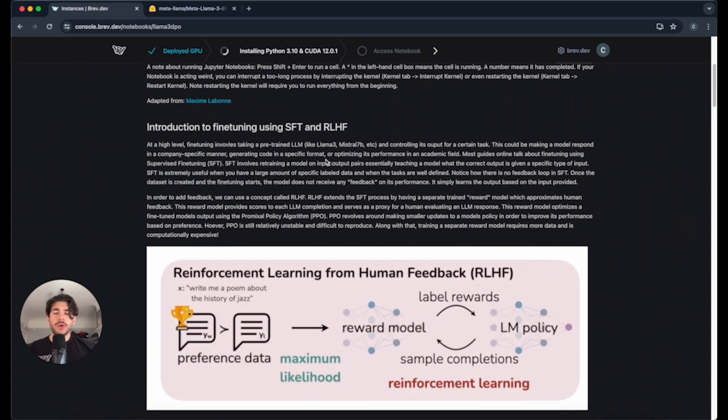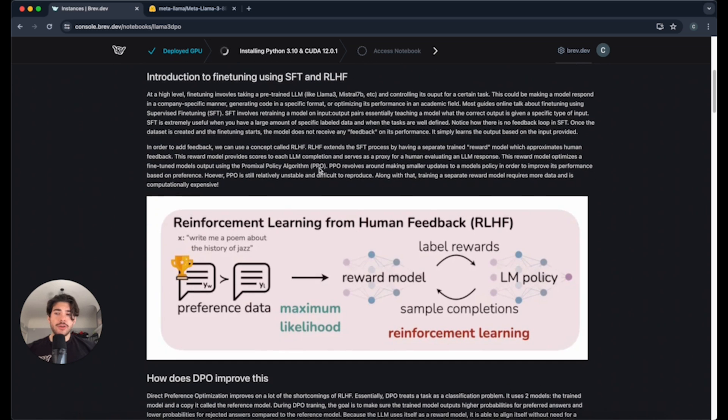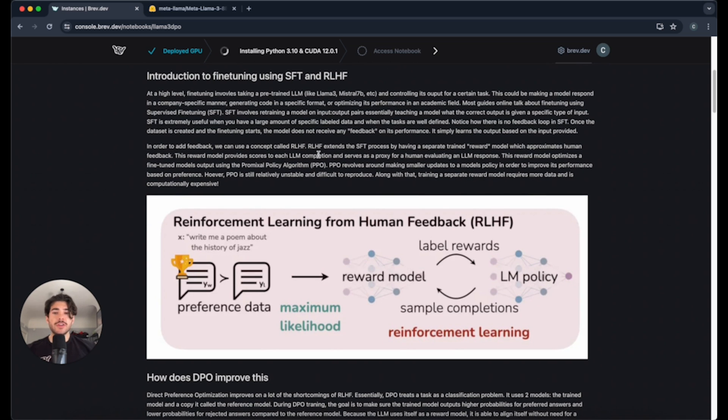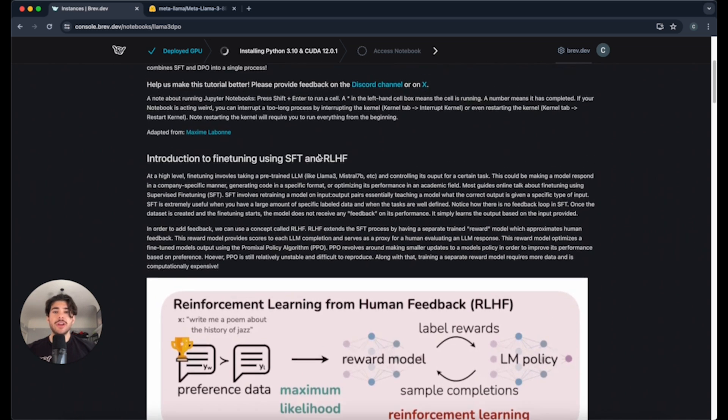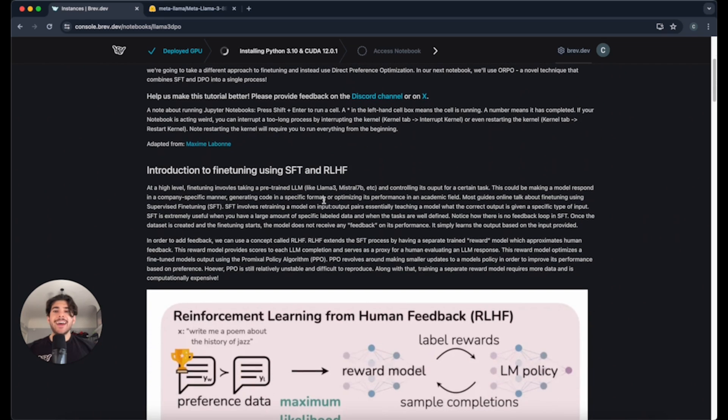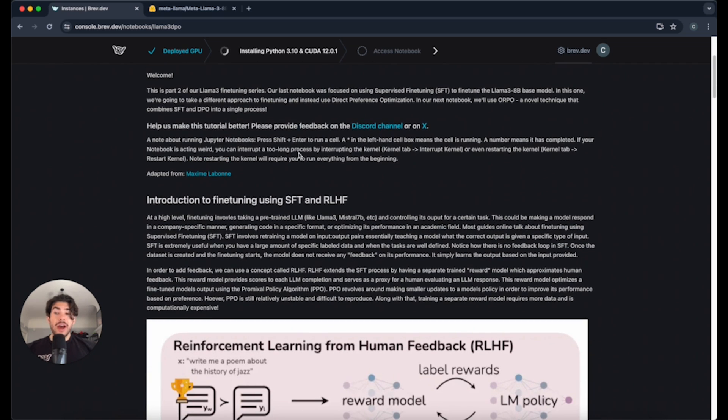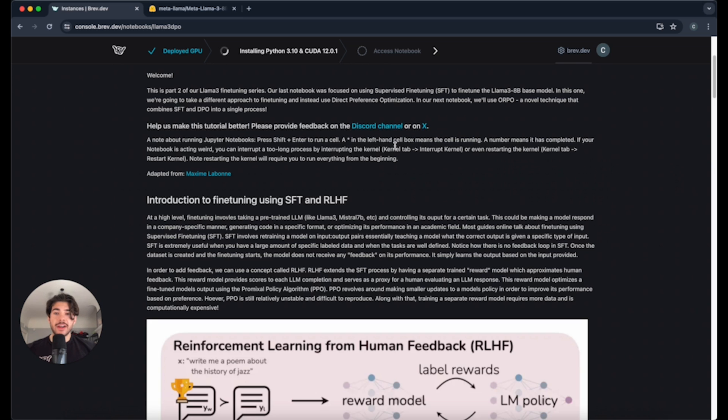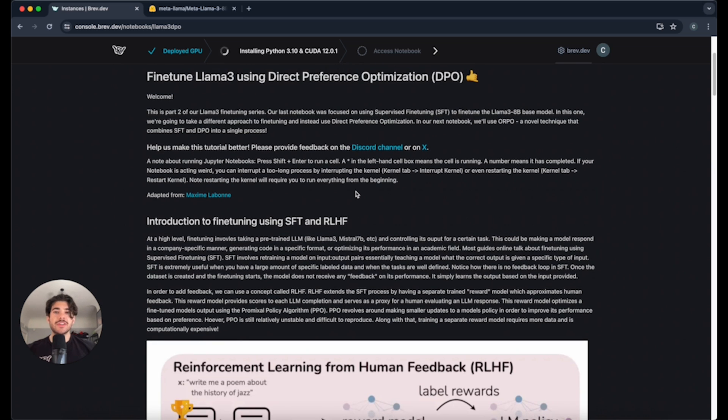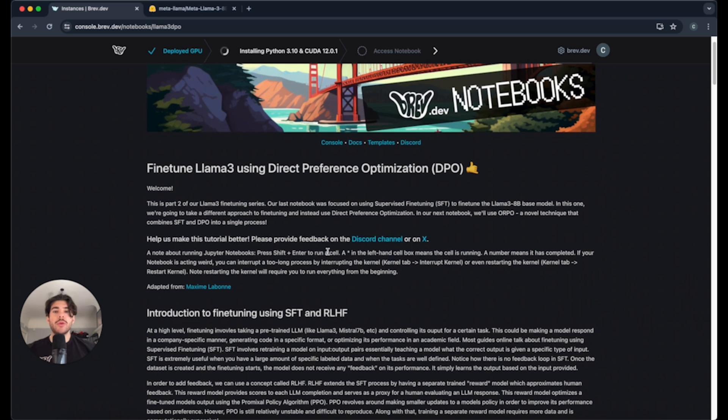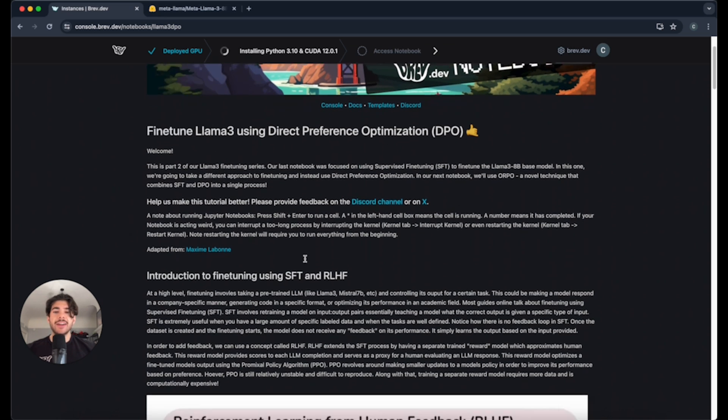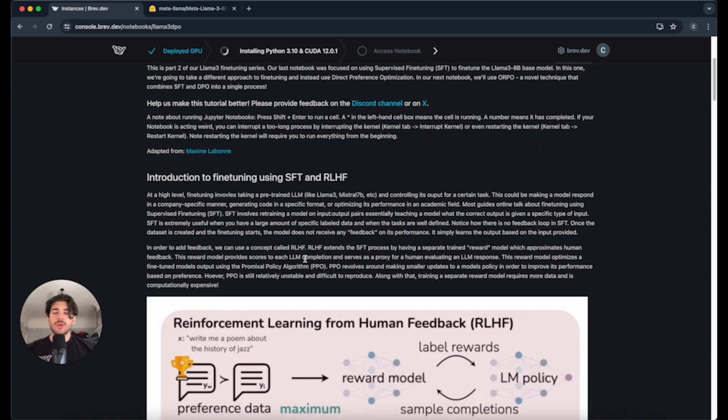In total, this should take you about an hour, and A100s are not super expensive. So this is probably only a couple dollars to run through this fine-tuning process. If you have any questions on the tutorial, please join our Discord channel or ask us on X. We want to improve these tutorials. This is one of our many libraries of notebooks. We have a library of notebooks where you can try out a ton of different fine-tunings with guides. If you're enjoying the tutorial, make sure to like, subscribe, etc.